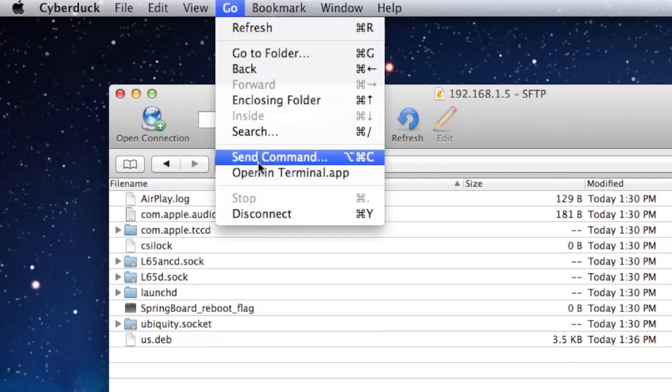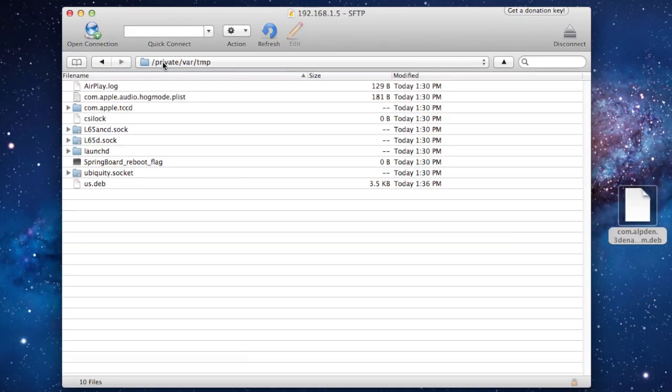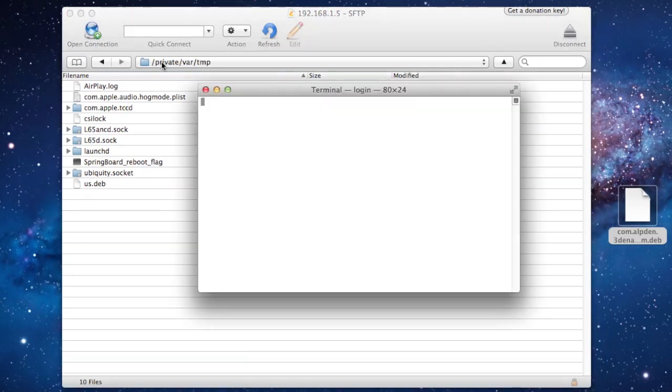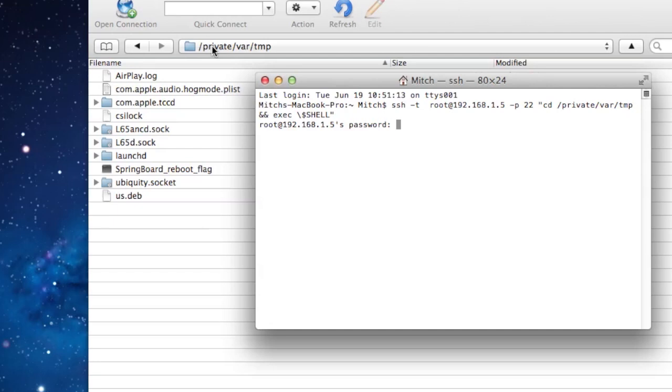Then at the top there you want to open up the terminal application. This is where we'll be SSHing some commands right into our device. You want to type in your password which is alpine, A-L-P-I-N-E.